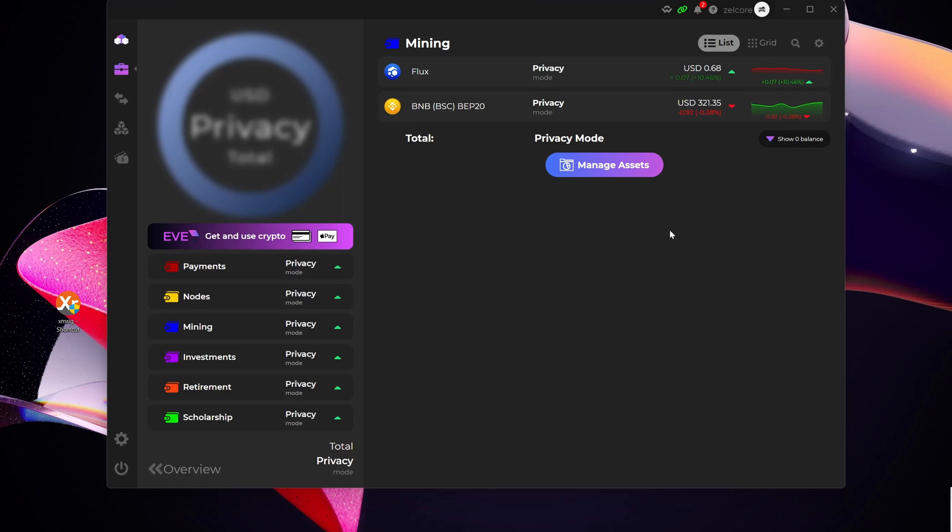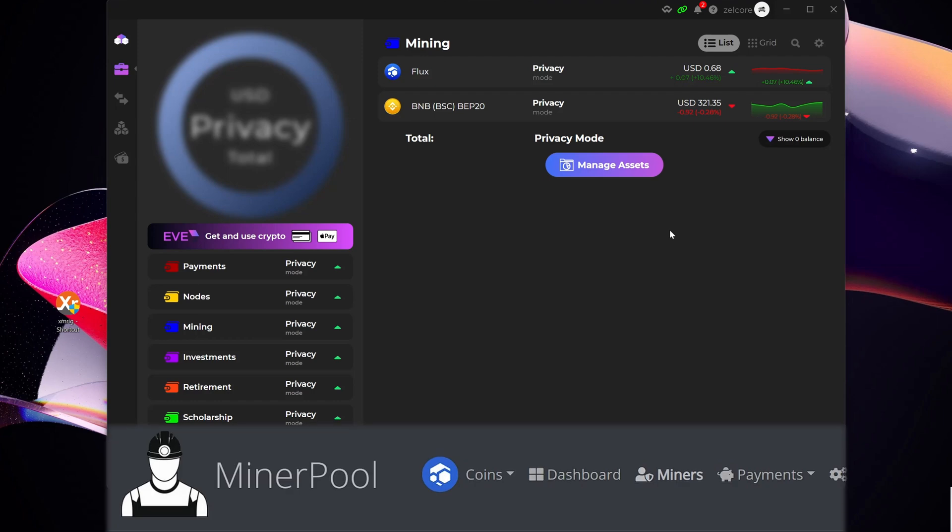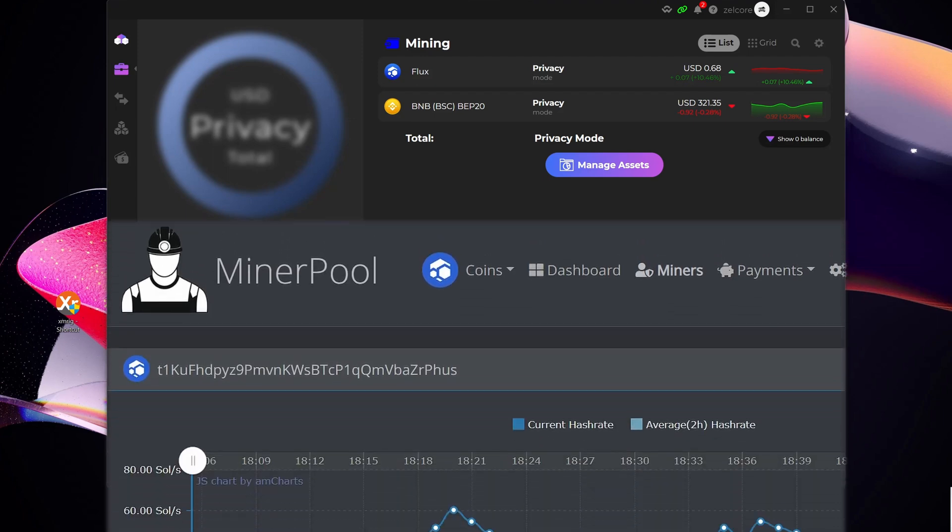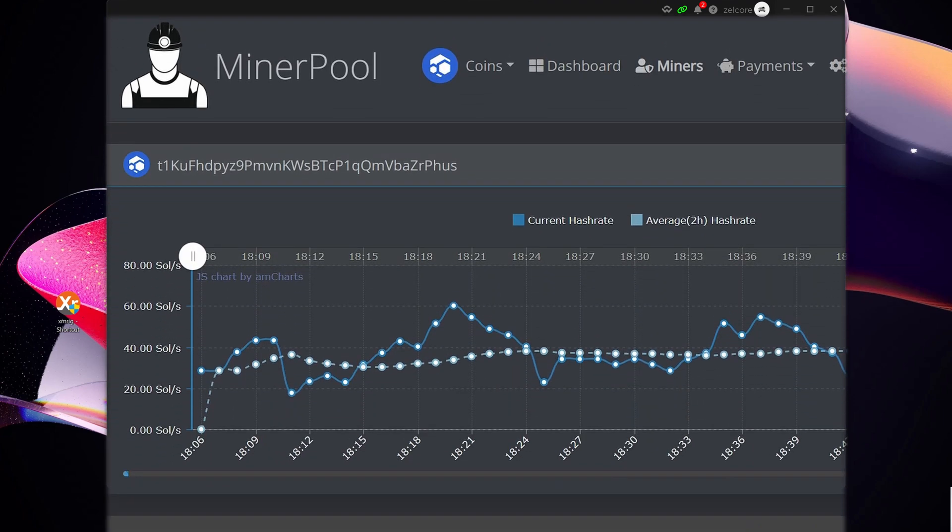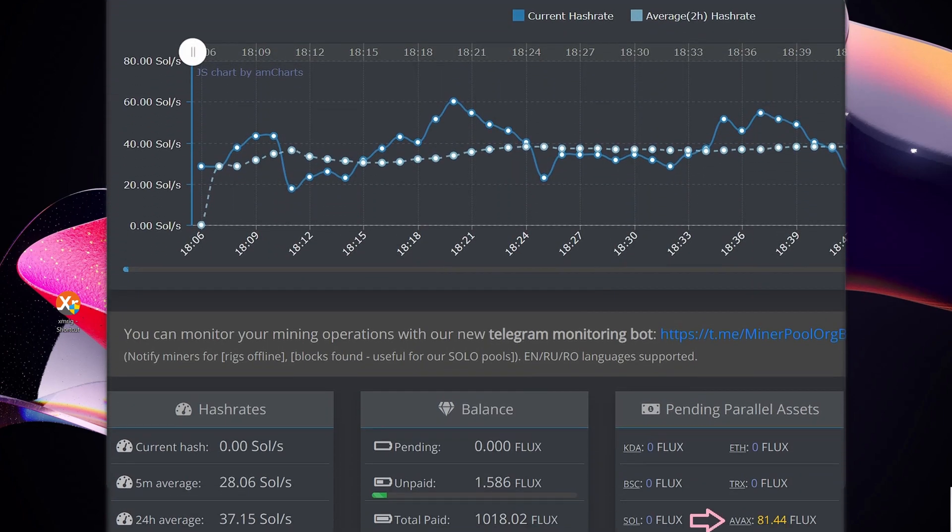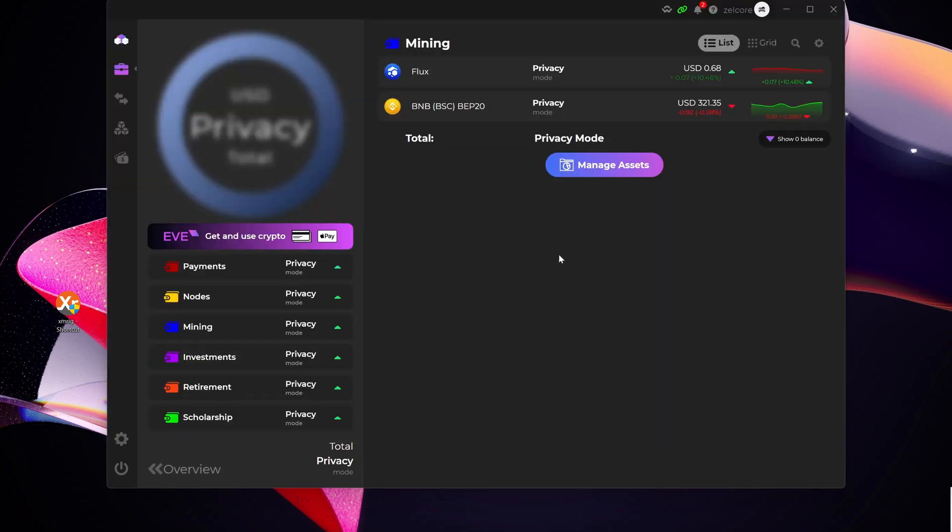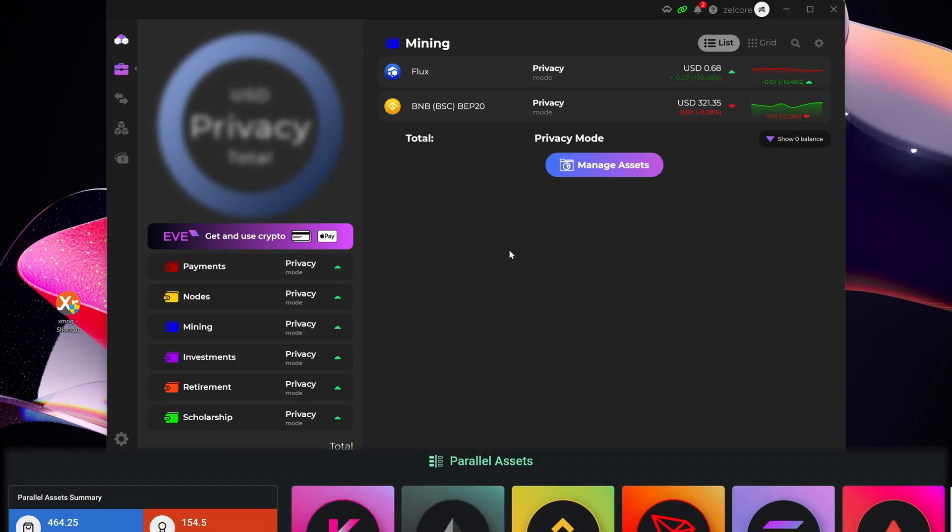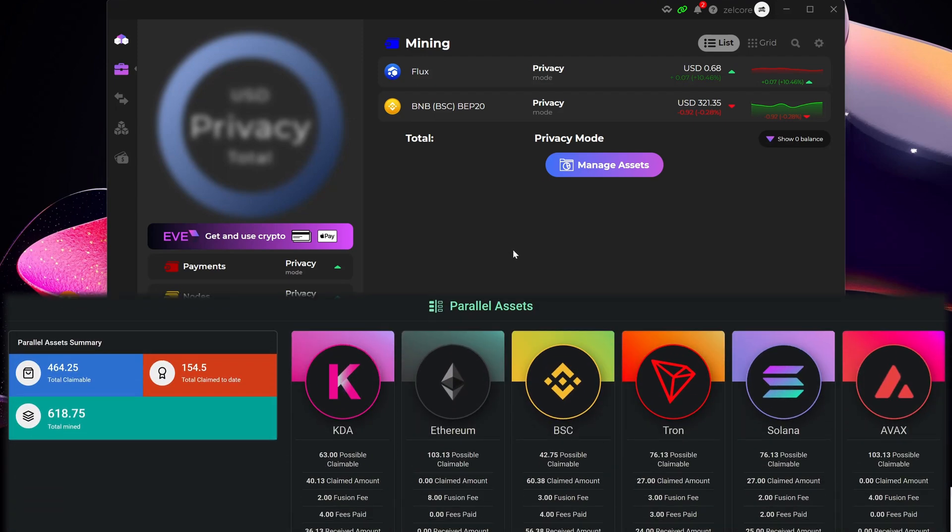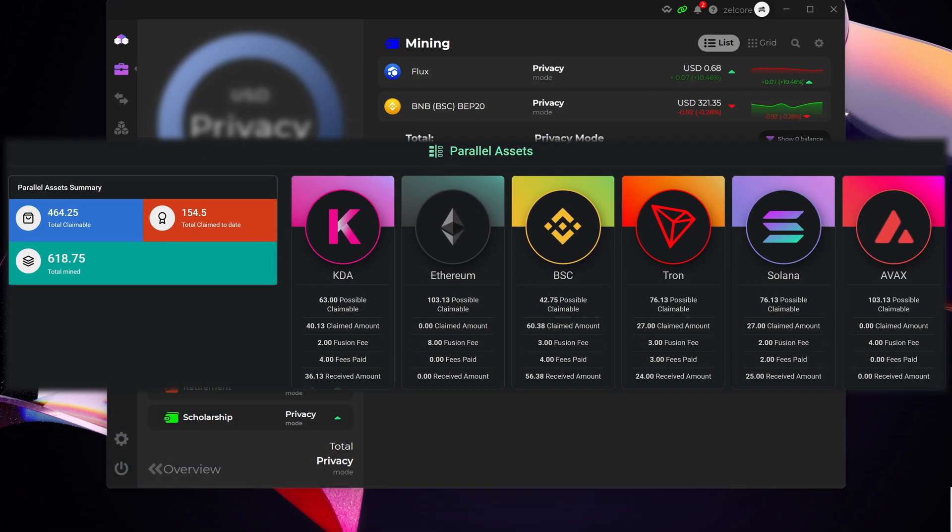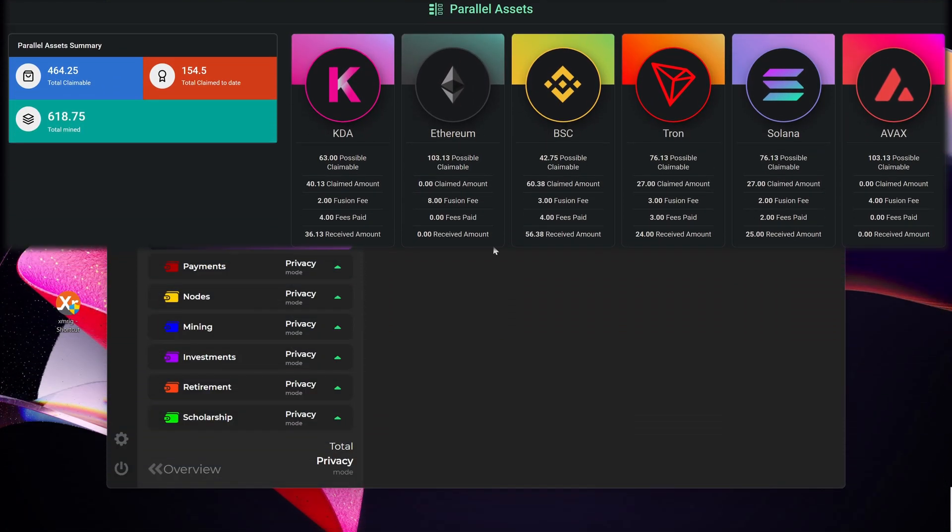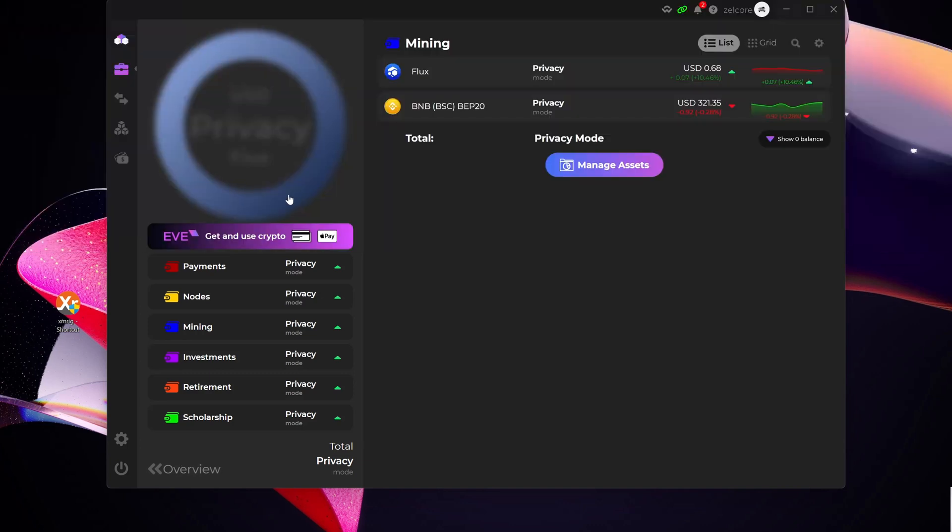Now again, I just want to reiterate the point that if you're GPU mining, typically the pool would automatically convert your Flux AVAX into native Flux and just pay you out the native Flux. This is purely for the guys that have either claimed the snapshot or have claimed their Flux AVAX parallel asset. So those are really the two scenarios. If you're GPU mining, you probably don't need to do this or you definitely don't need to do this.